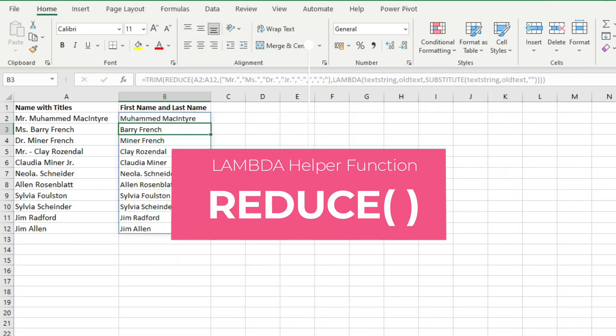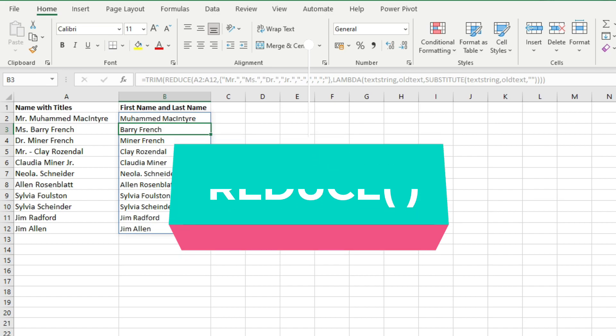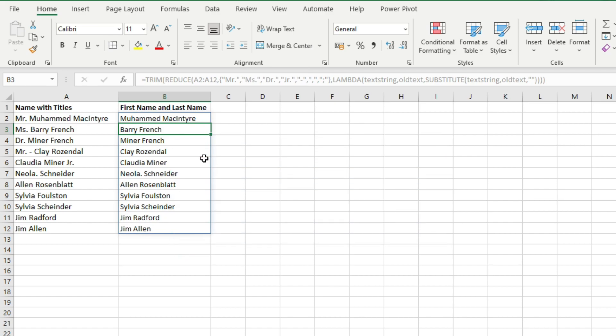In this video we'll talk about the REDUCE function and learn how we can use it to remove unwanted characters from a text string with just one formula. Hello and welcome to the Volar Academy where we teach you Microsoft Excel and other related applications and let you become more productive at your workplace.